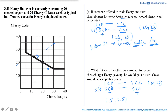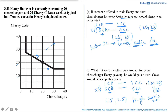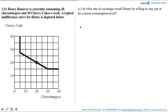Since the new consumption bundle lies above the indifference curve, it gives Henry a higher level of satisfaction. Therefore, Henry would be ready to make this trade. The answer to this question is yes — Henry would trade if for every cheeseburger he gave up he would get an extra coke.